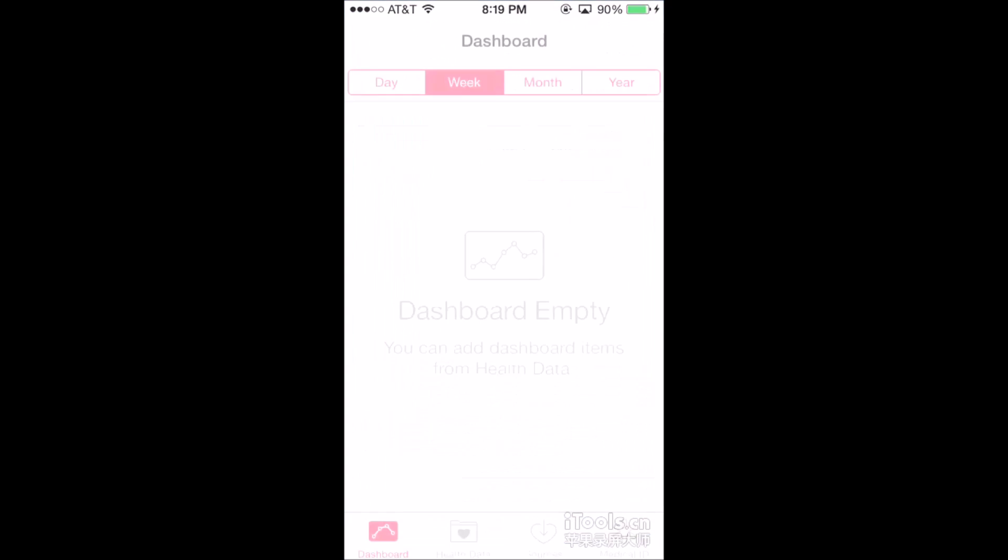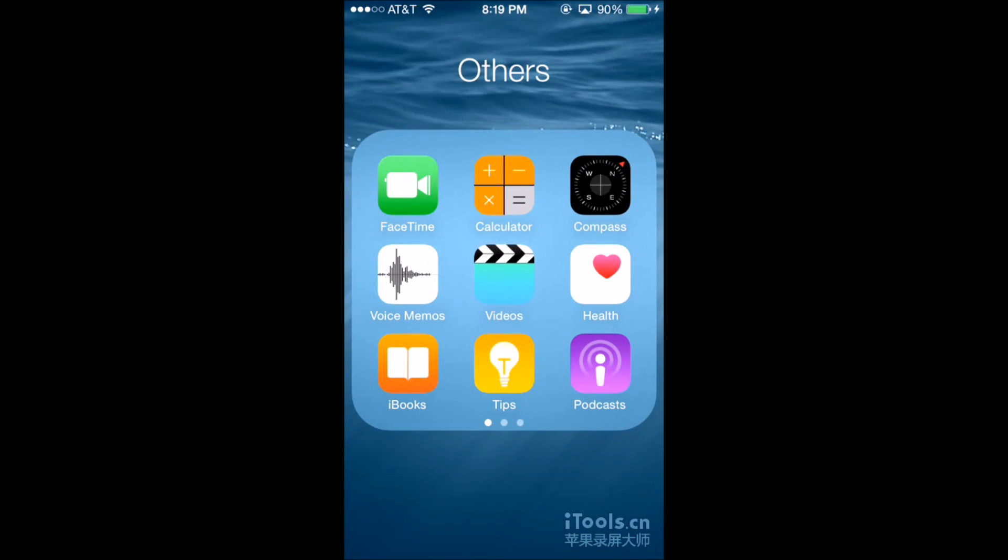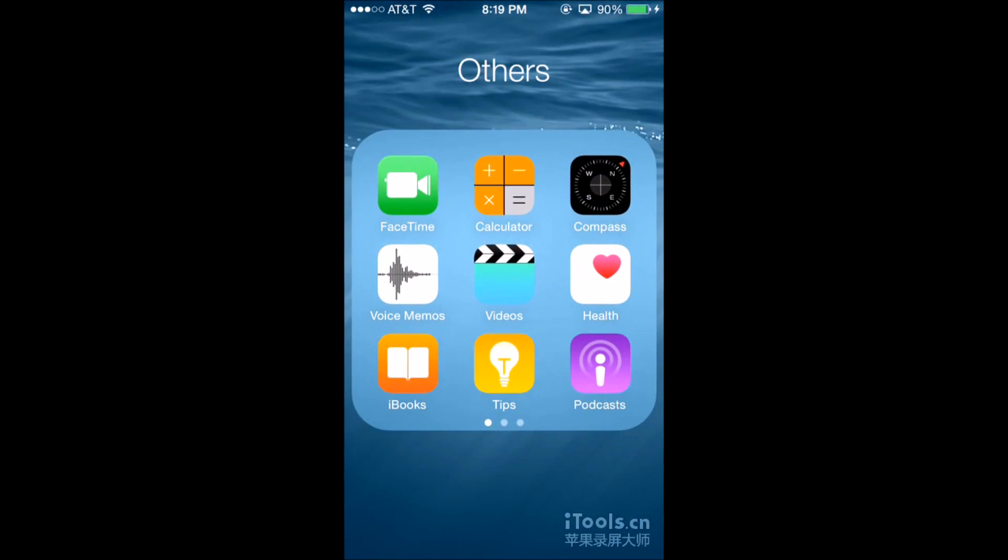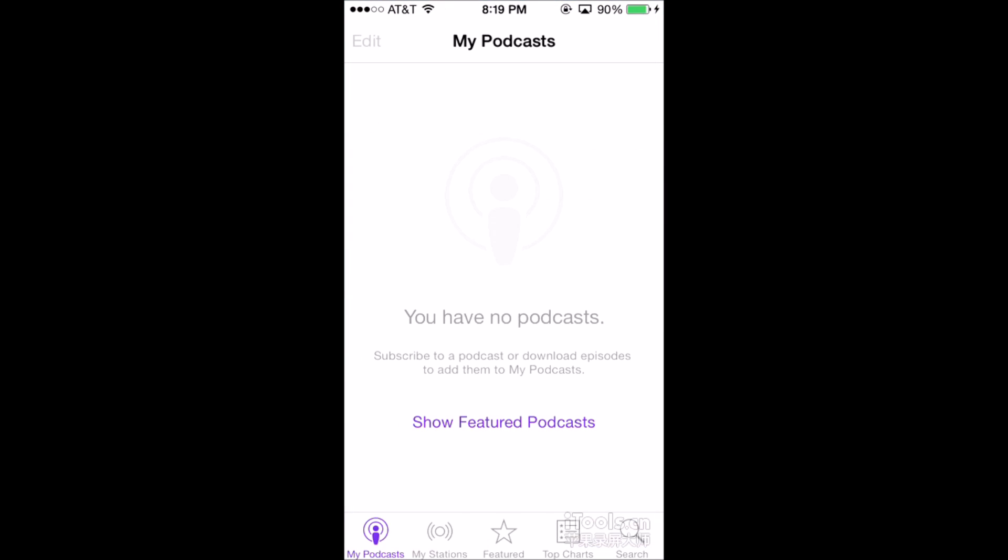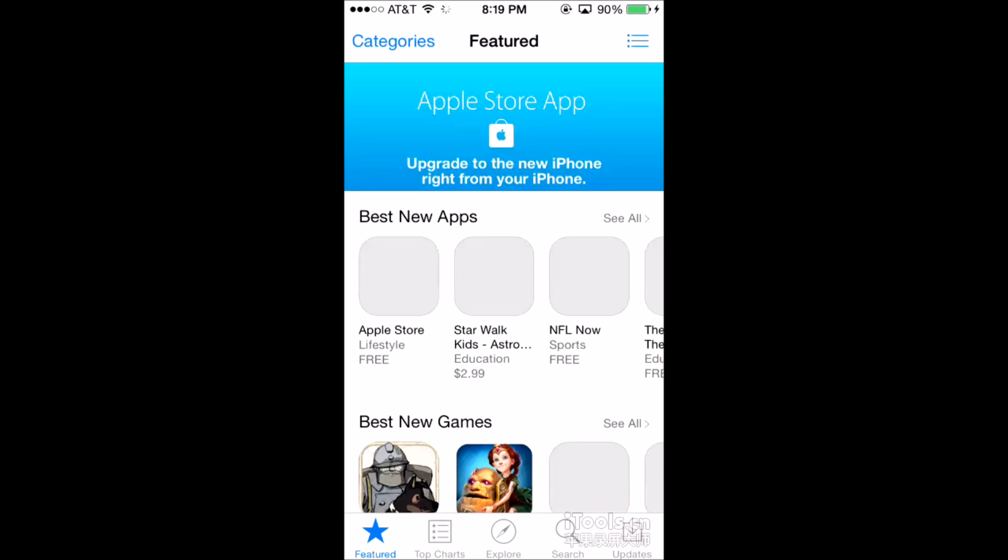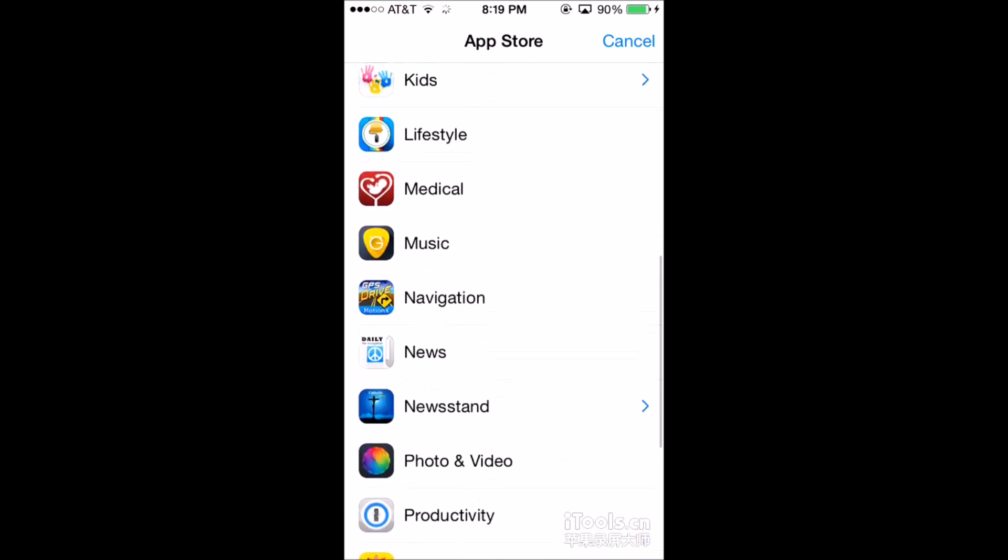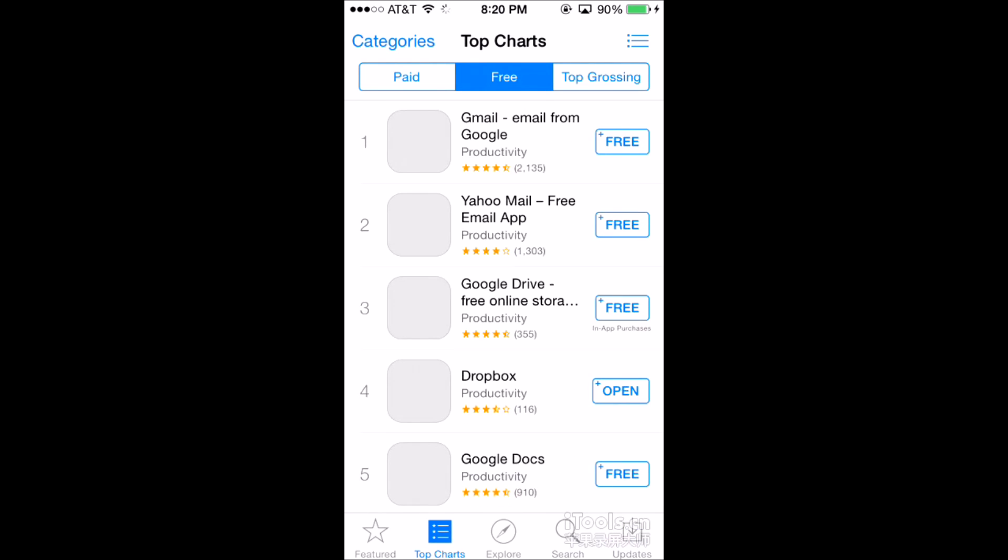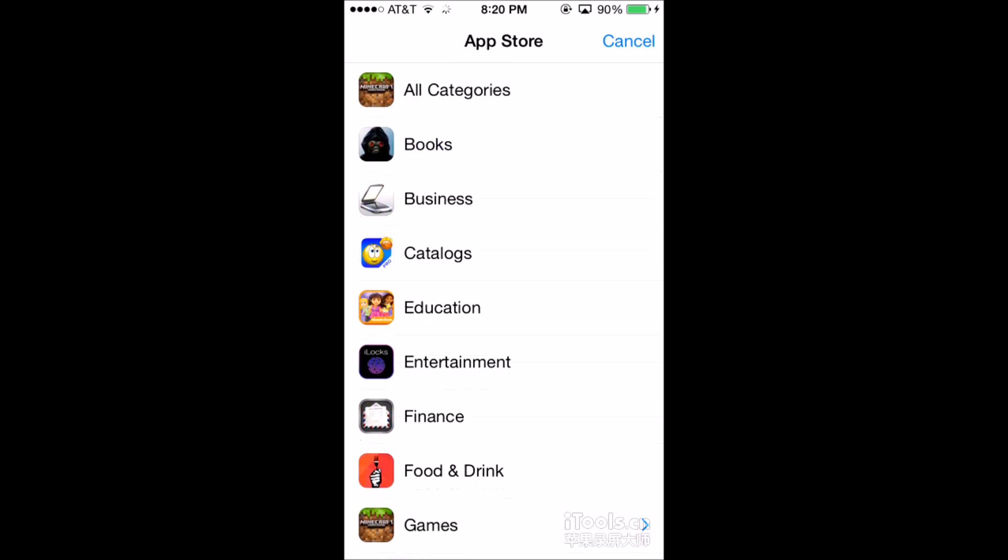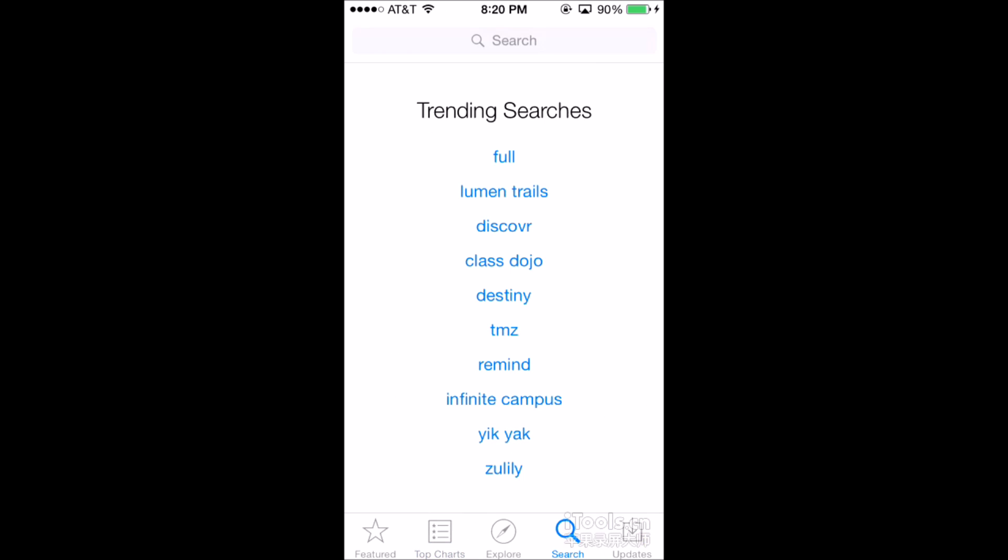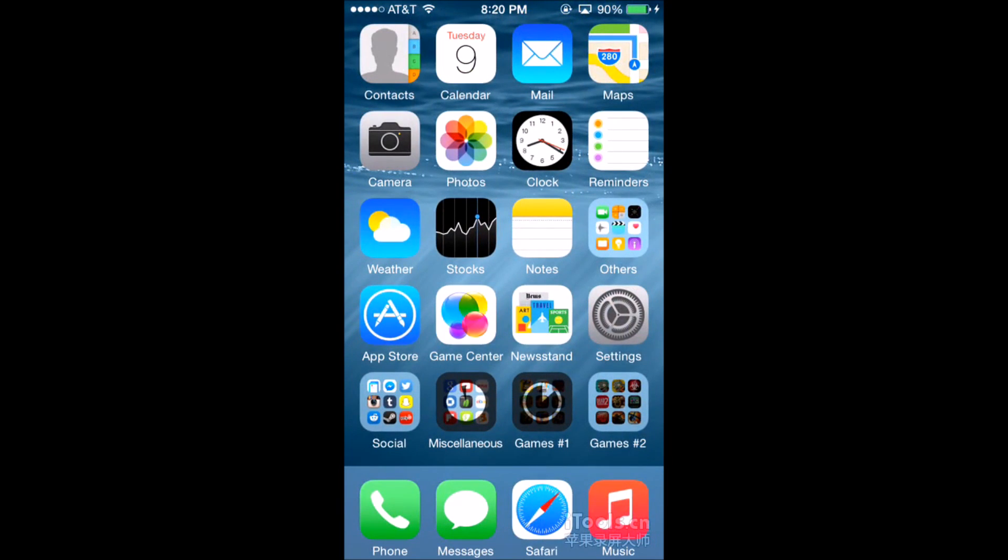Stocks, Notes, you got Health, iBooks, Tips, Podcasts. The App Store, which I don't believe there's any new applications right now. Might be in Productivity, not always though. You got Twenton, Game Center, which hasn't changed.